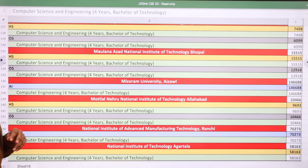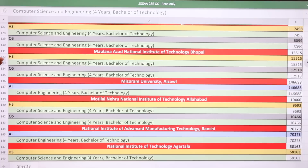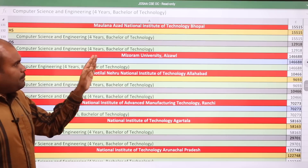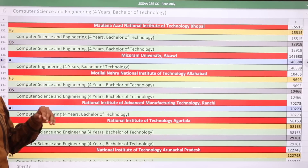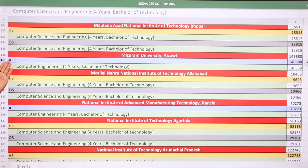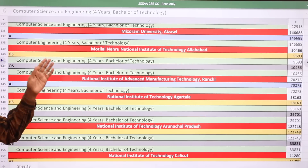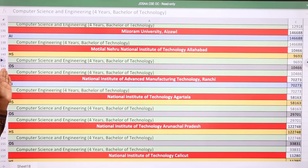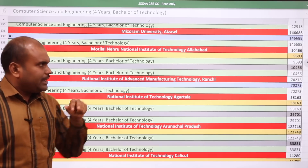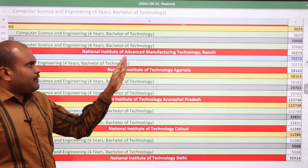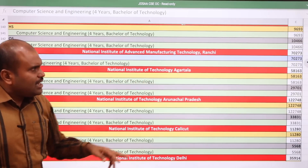Maulana Azad NIT Bhopal: home state 15,515 and other state 12,918. Mizoram University Aizawl: 1,46,688 for All India quota. Motilal Nehru NIT Allahabad: 10,466 for home state; Tamil Nadu students should note the other state rank is also 10,466.